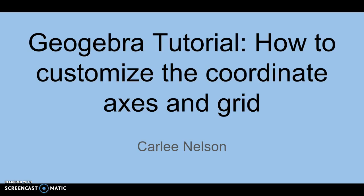Hello, my name is Carly Nelson and this is going to be a GeoGebra tutorial on how to customize the coordinate axes and grids.